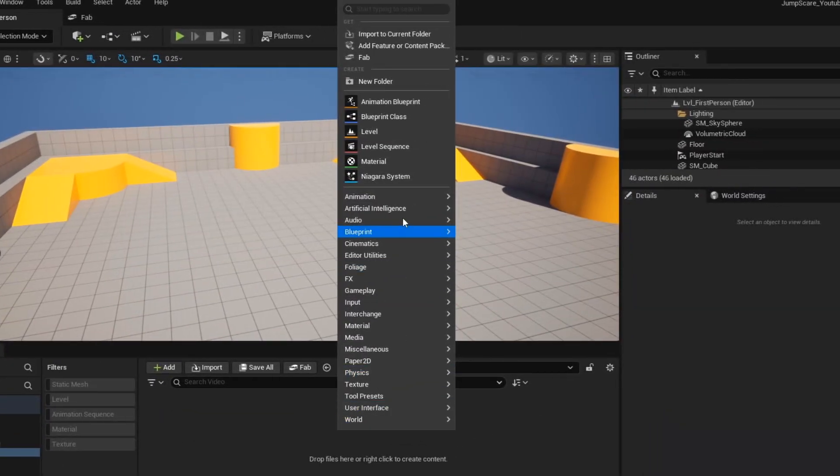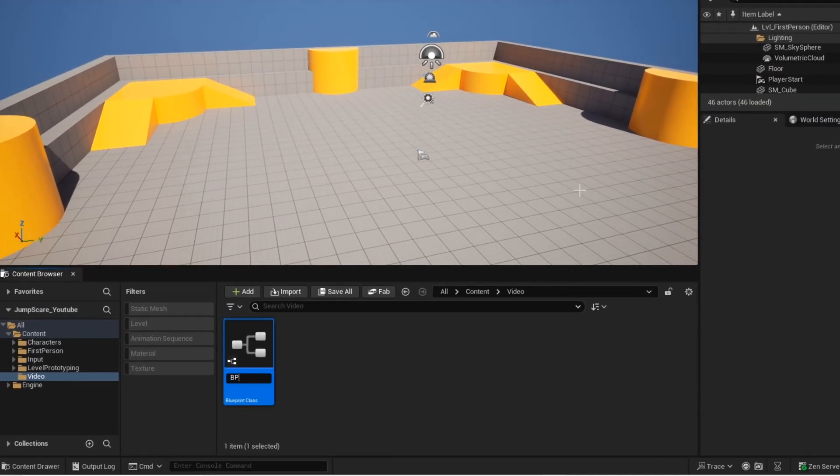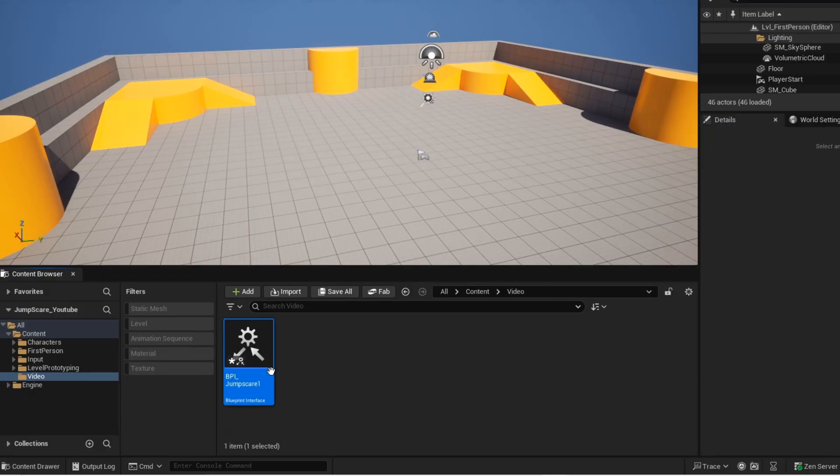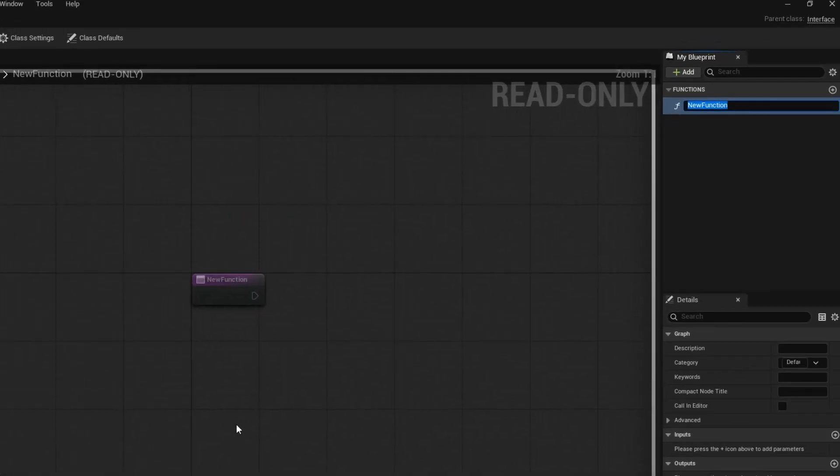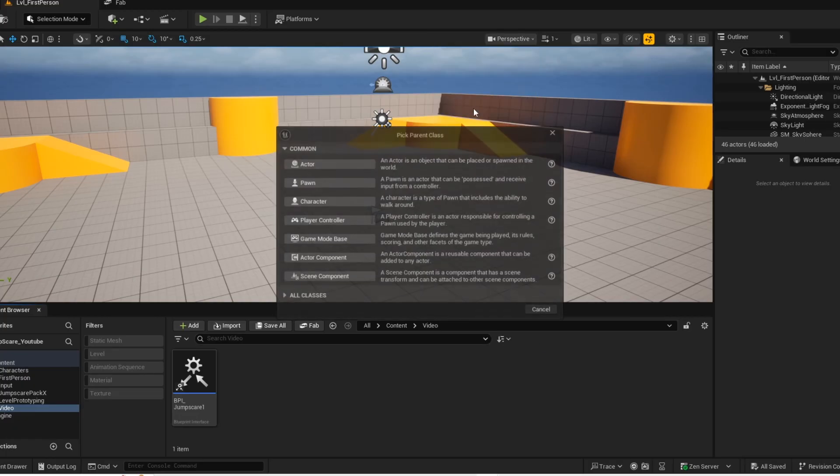Alright, so first we're going to create the interface for the first jump scare. Open it up, now give the interface a name. Now we're going to create the AI blueprint.